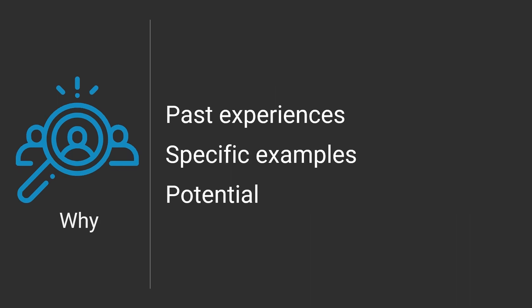First, the why. The why comes from your past experiences. And by asking you to provide specific examples, a behavioral style interview can really tease out your potential to fit in this job role, whatever that job may be.